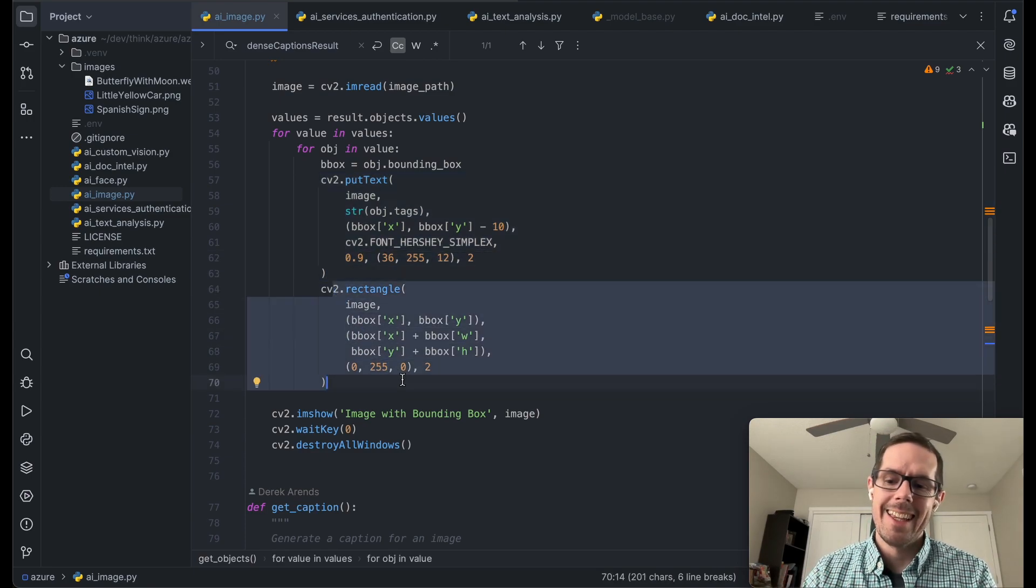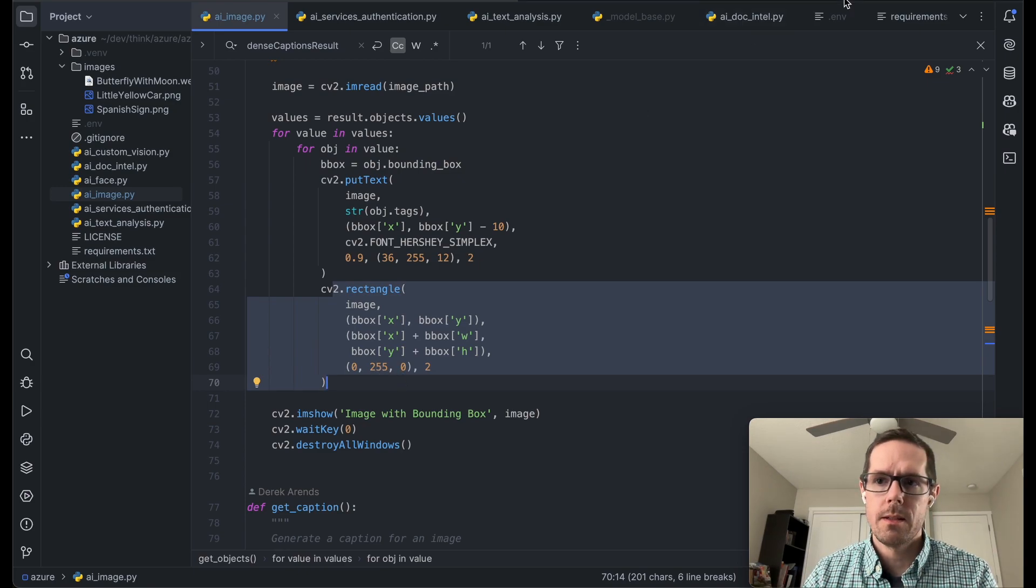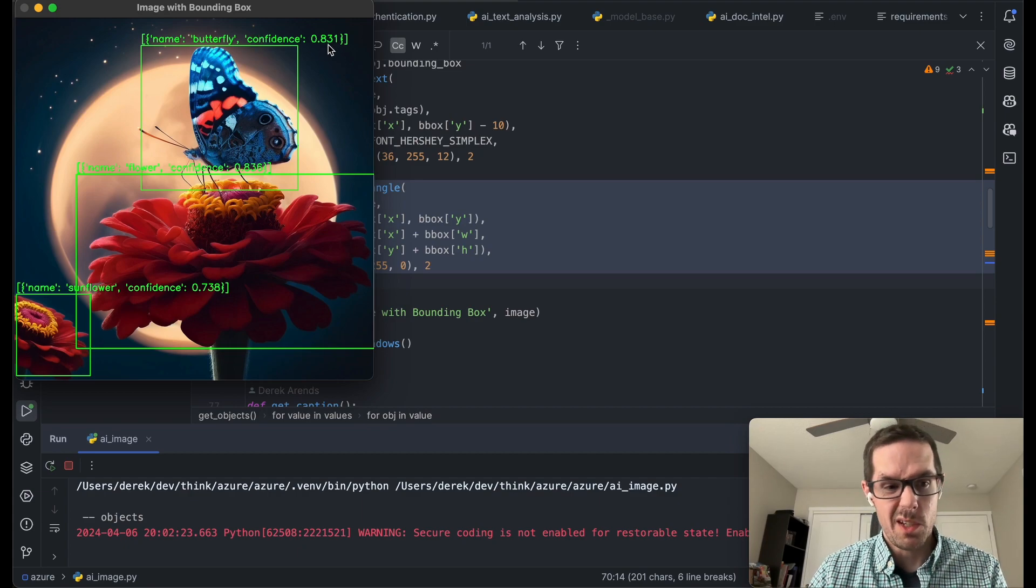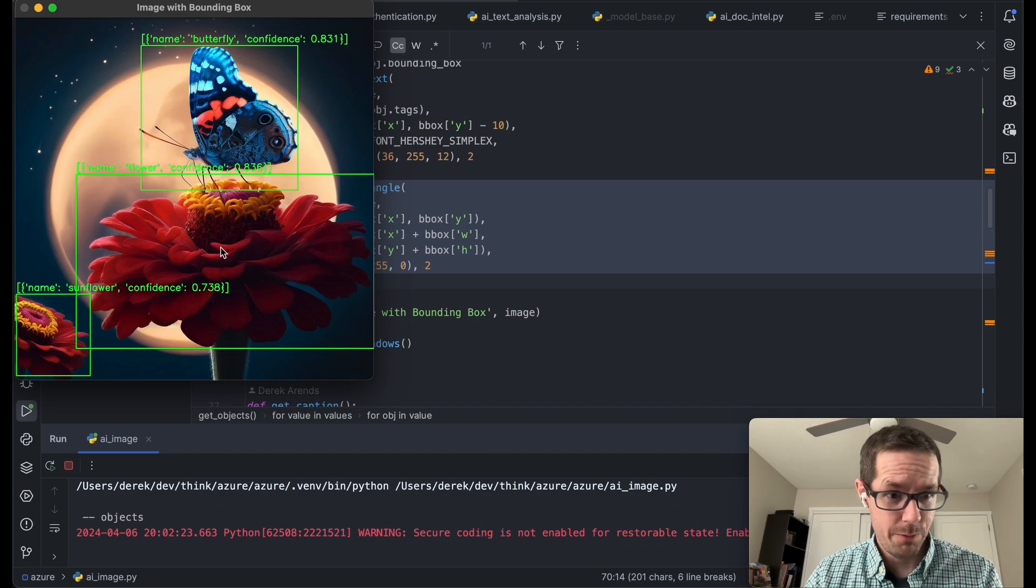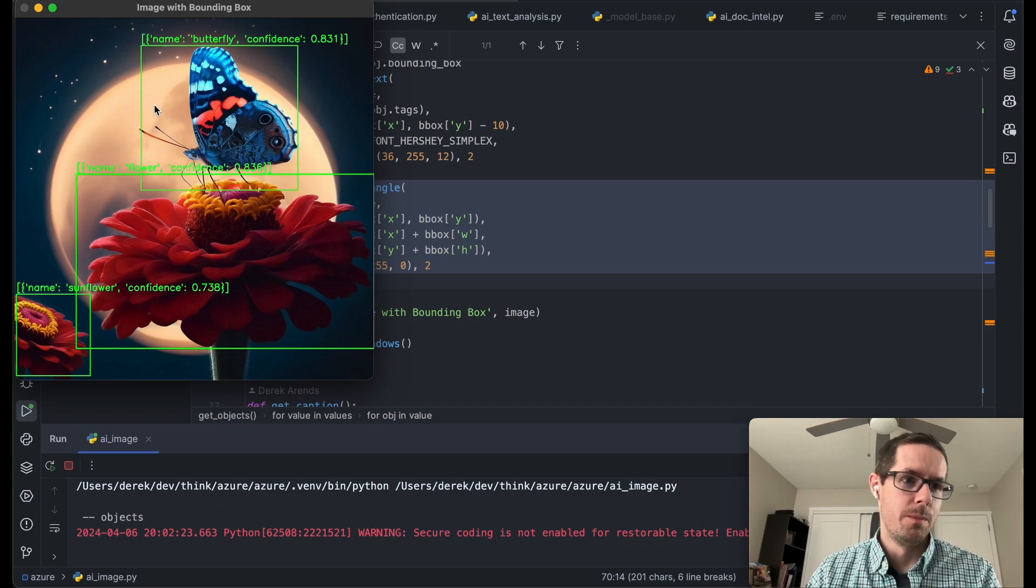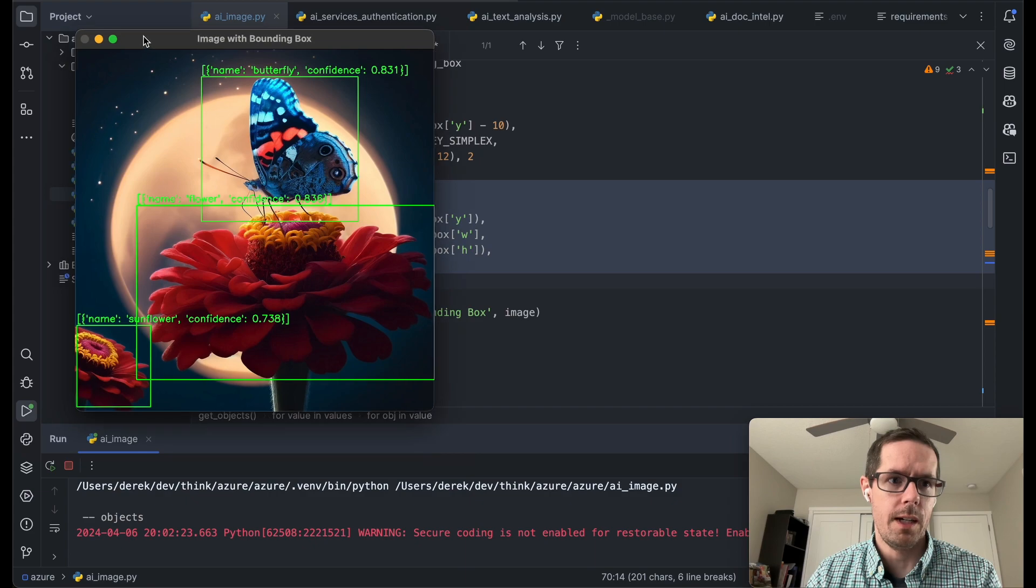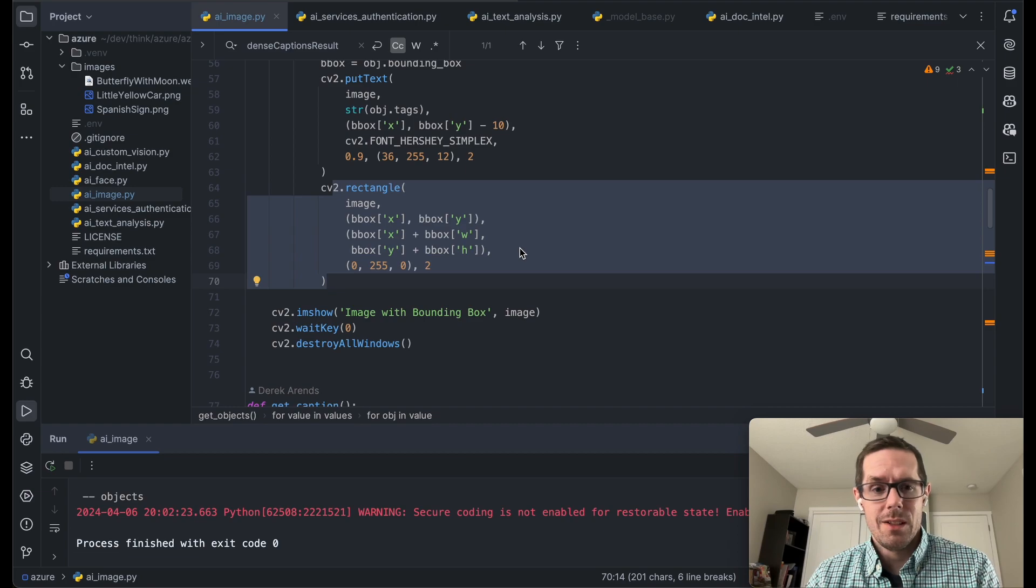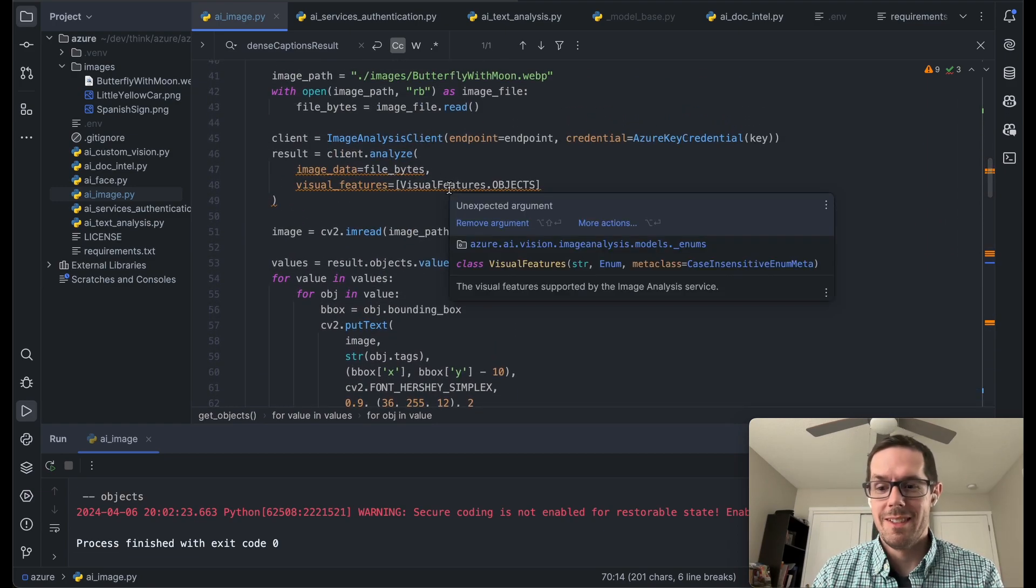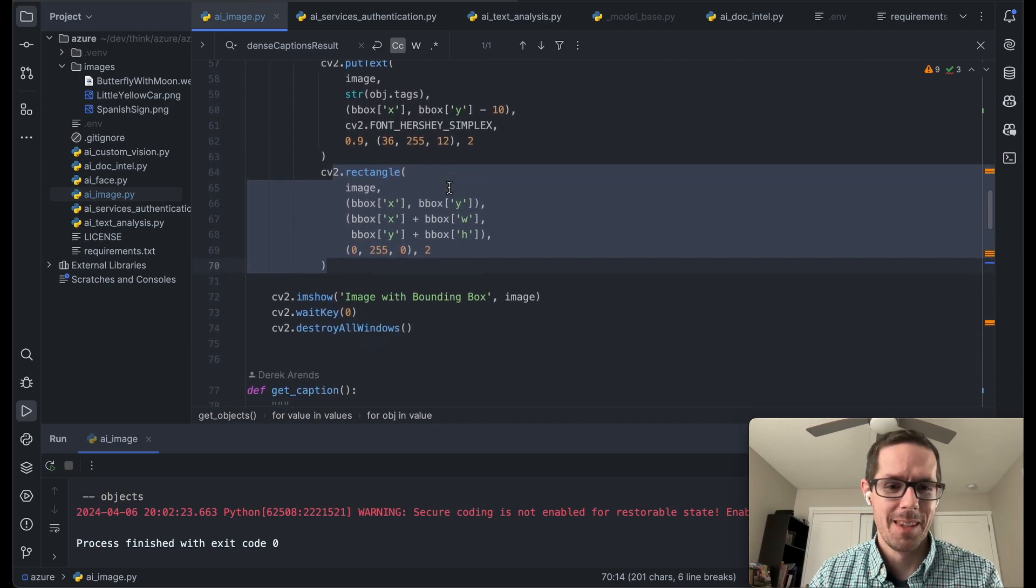And we're going to draw the text and the box on the image. So if I were to play this, I found a butterfly with a confidence of 83% roughly. I found a sunflower and then also a flower. So that was pretty quick, pretty painless as far as being able to use it. I mean, just setting up the Azure AI service and then calling the analyze endpoint with an image. That's pretty neat.